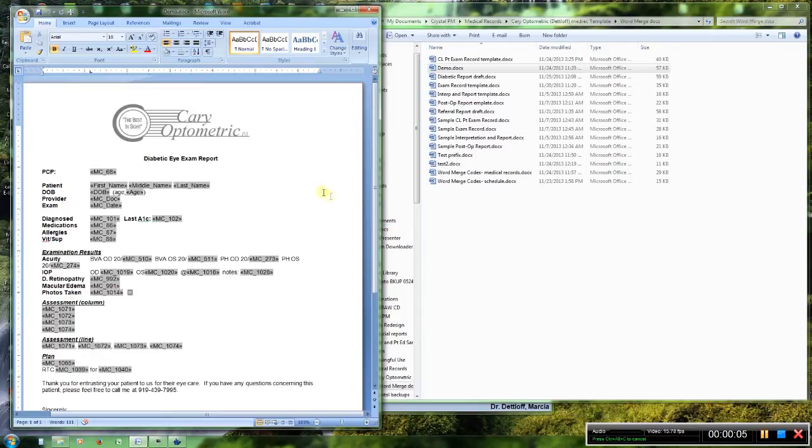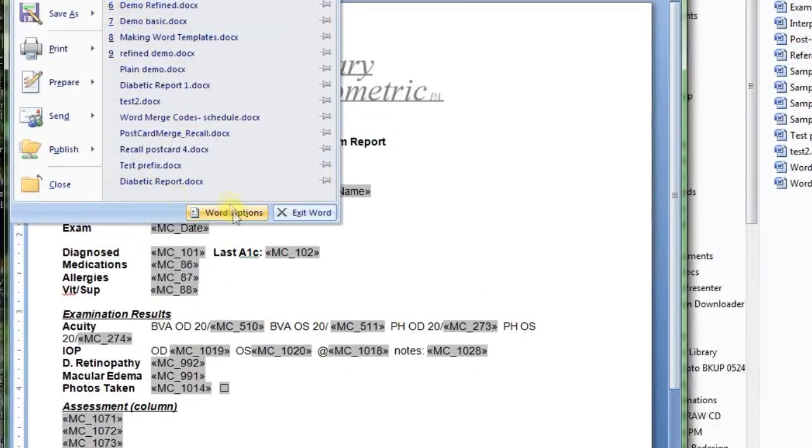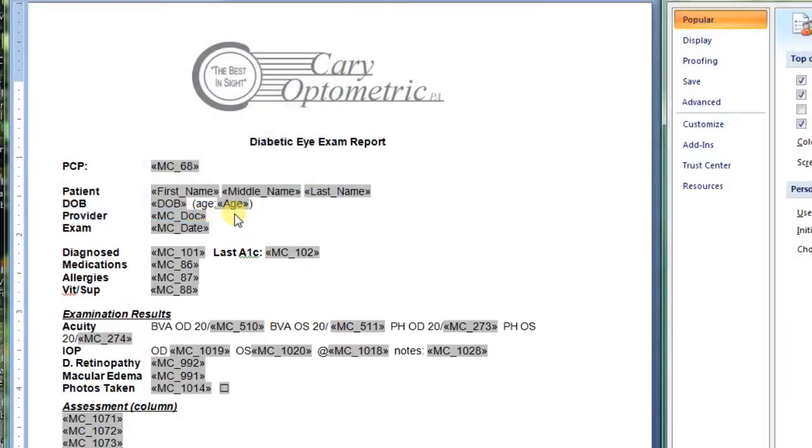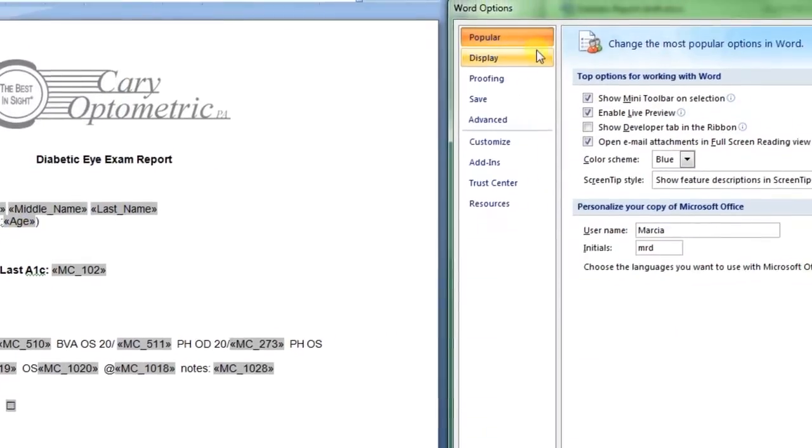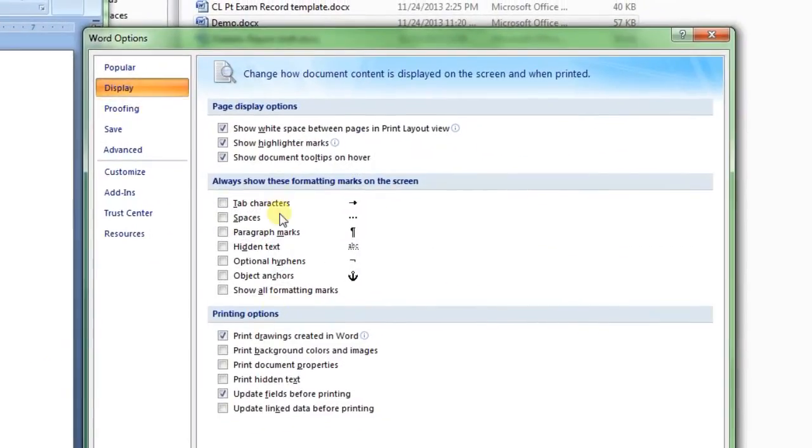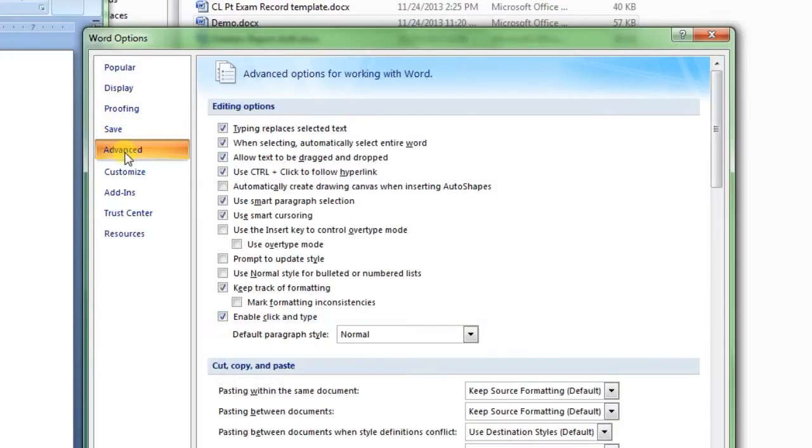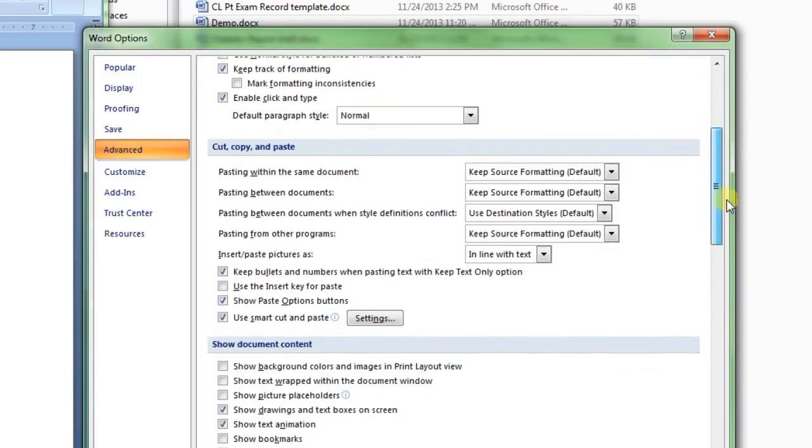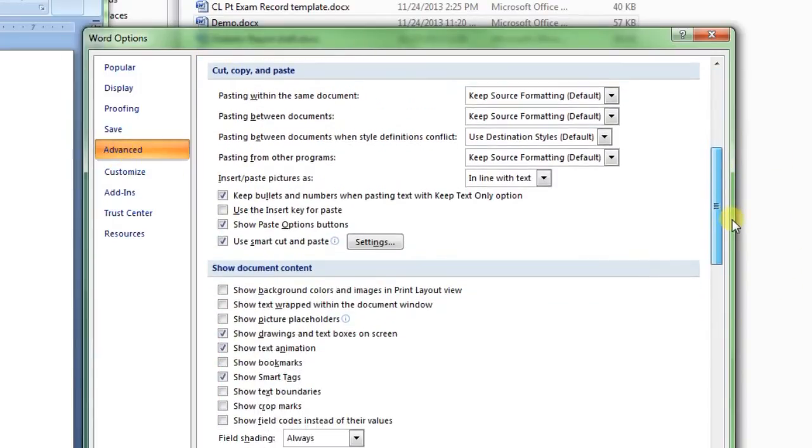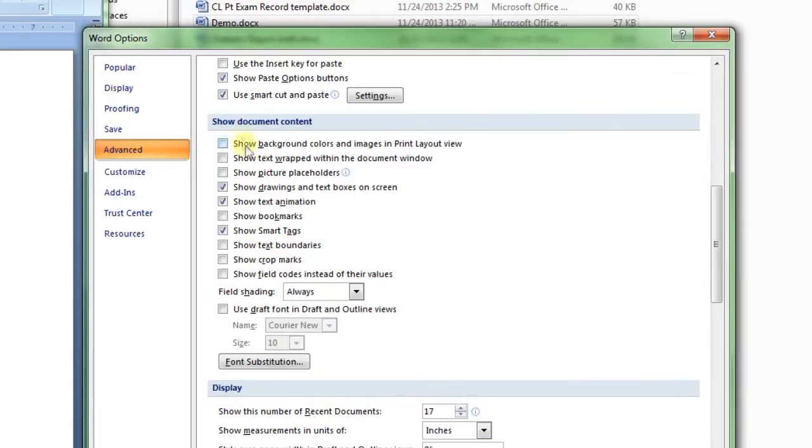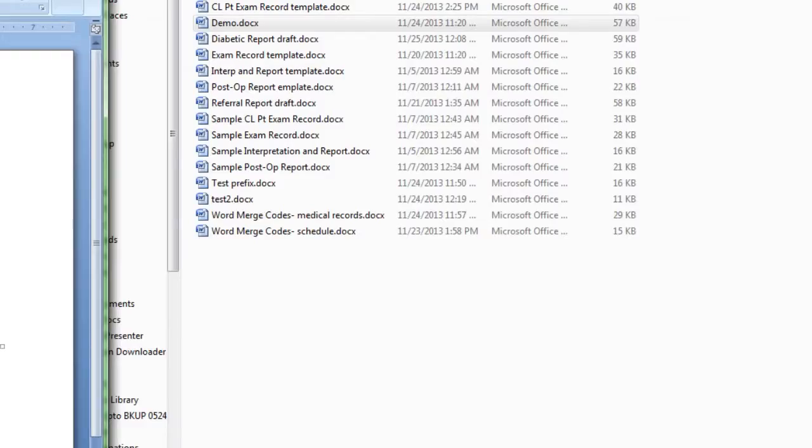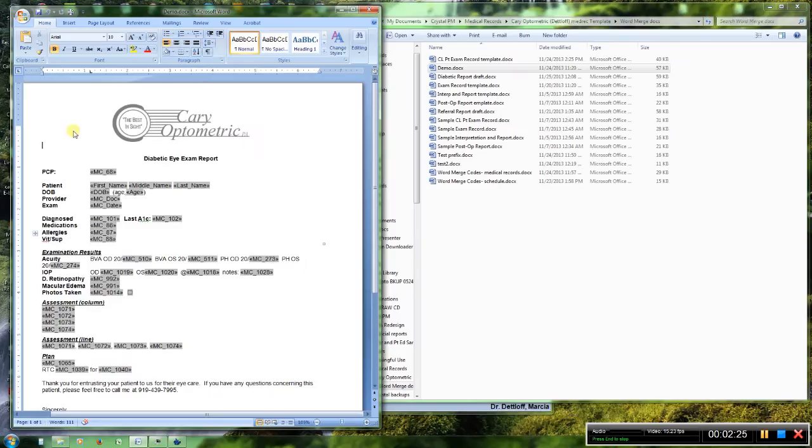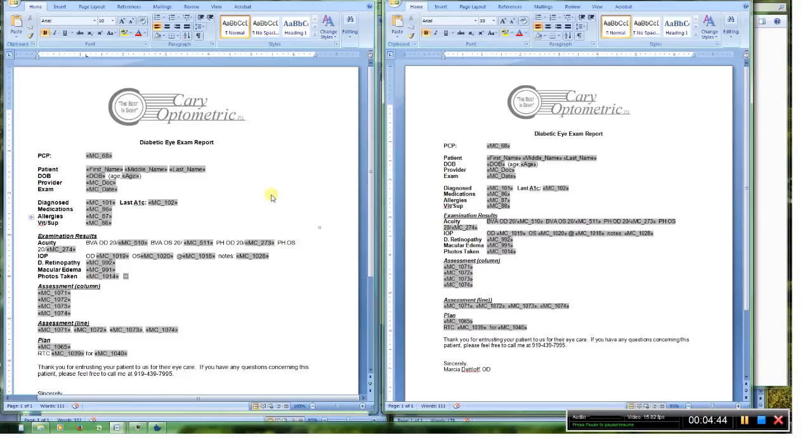One thing I forgot to mention. You want to go to Word Options and hit Display and make sure it's checked here, Update Fields Before Printing. And go to Advanced down to Show Document Content and Field Shading. I would recommend, hit OK. That refers to this graying out of this field. If you have it set to always, you can see where your merged data is coming from and where your fixed text is.